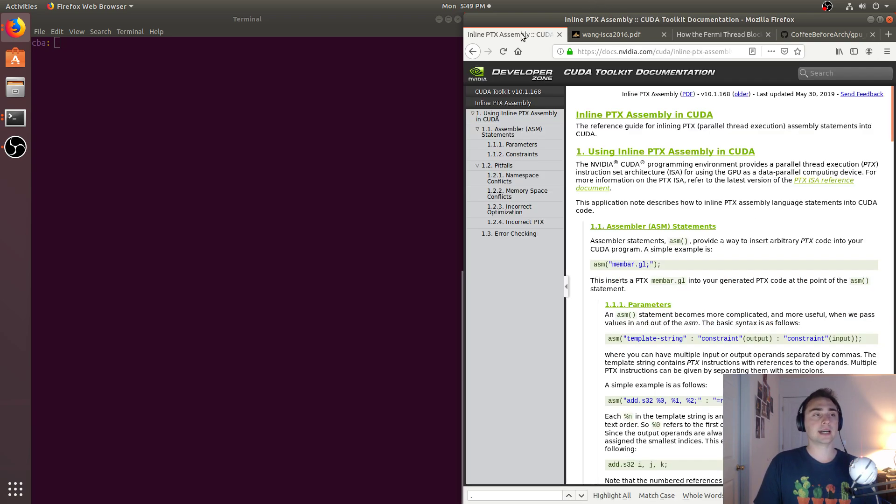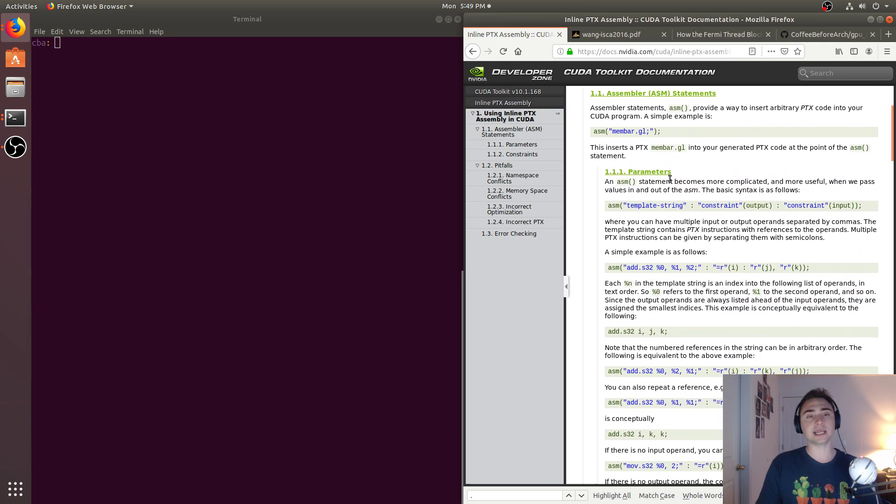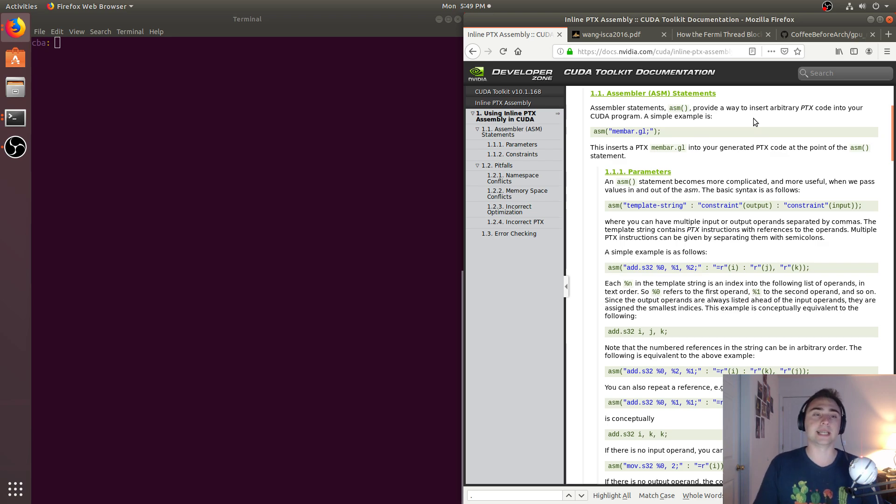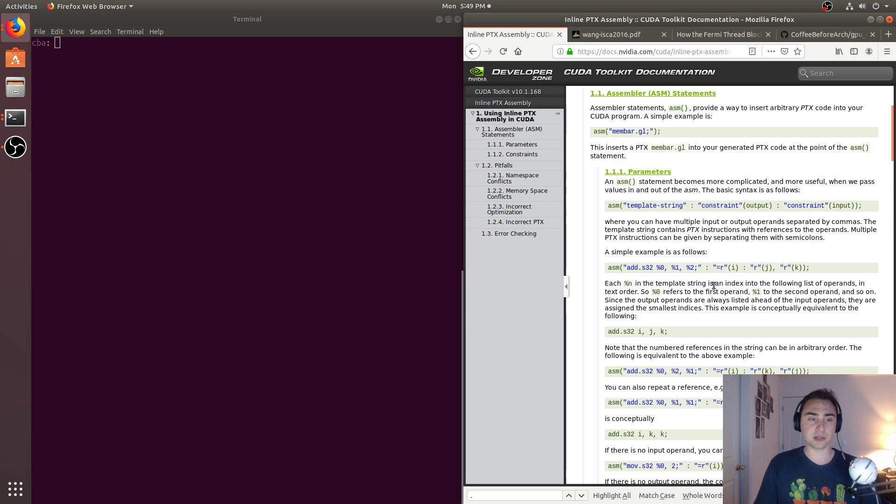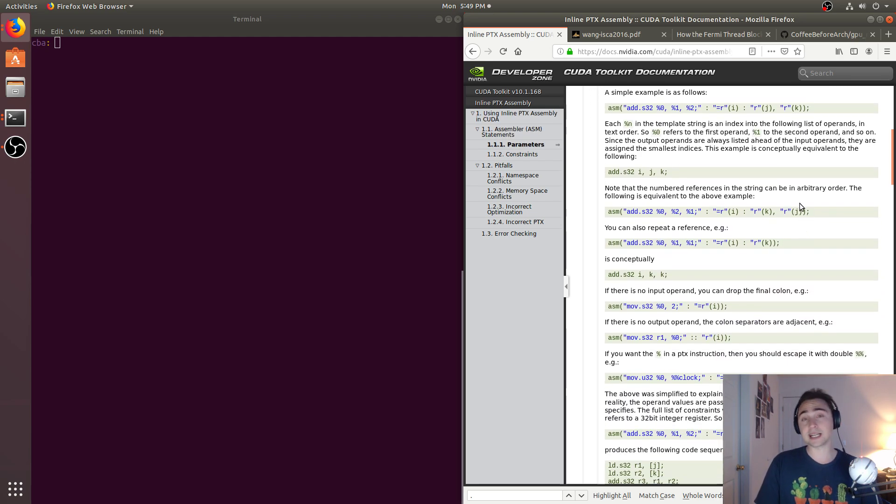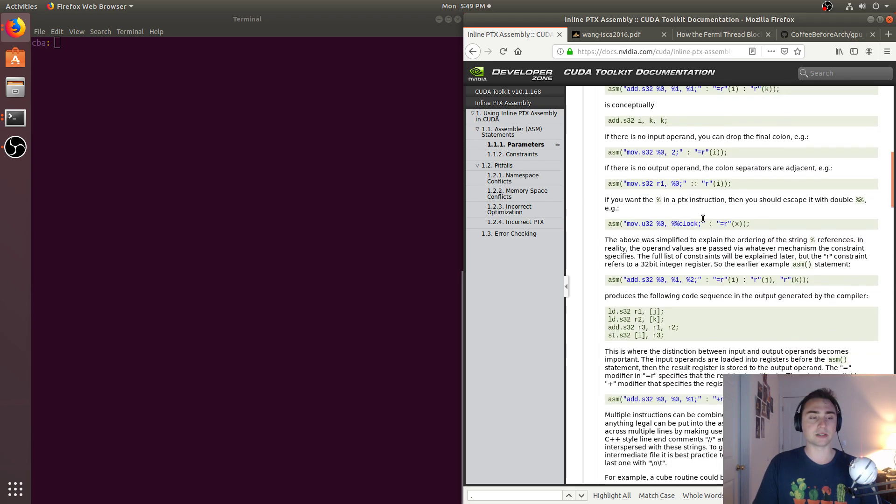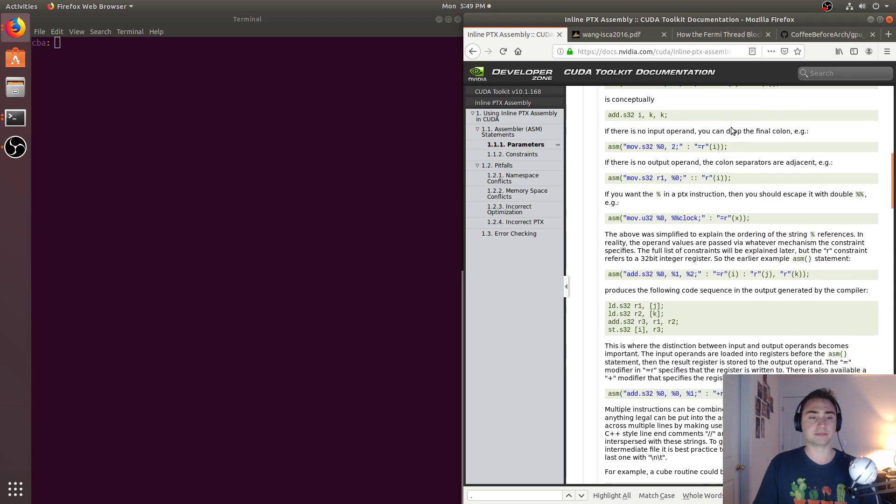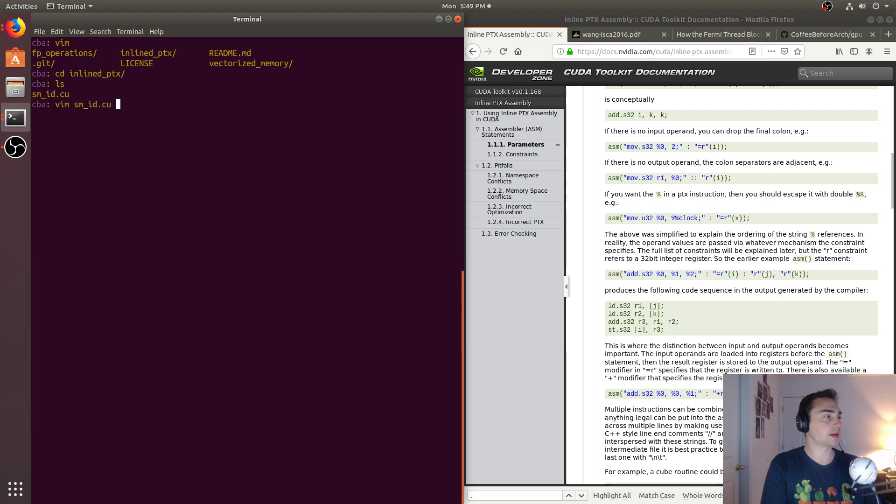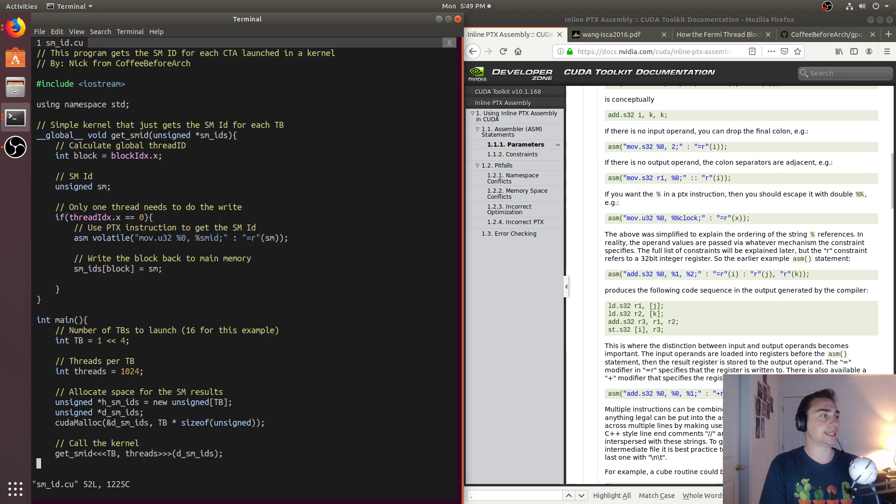As I said, we can insert some assembly into our CUDA kernels. Examples of this use the ASM statement, this assembler statement, and we can insert arbitrary PTX code. So in this case, we've got some kind of template string, and then we've got inputs as well as outputs. So in our case, we're just getting the SM ID. This is actually a predefined thing. So let's go ahead and open up our example, called inline PTX, and we'll open up this SM_ID.cu.